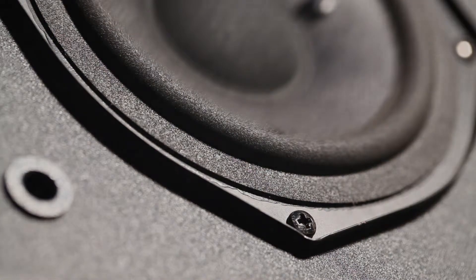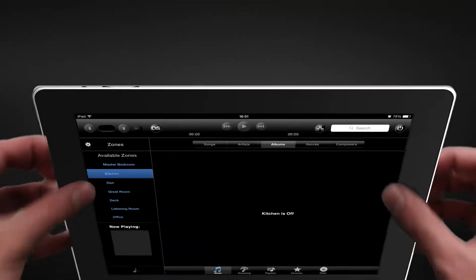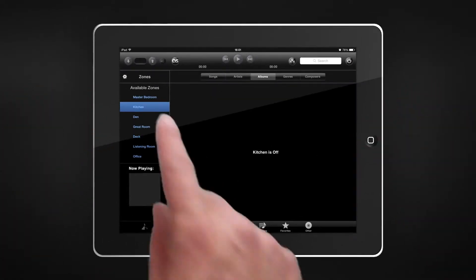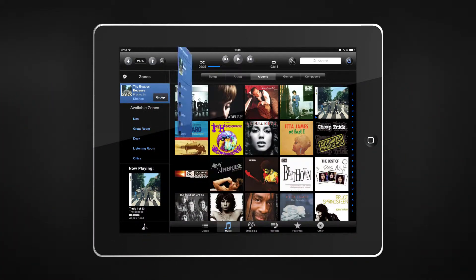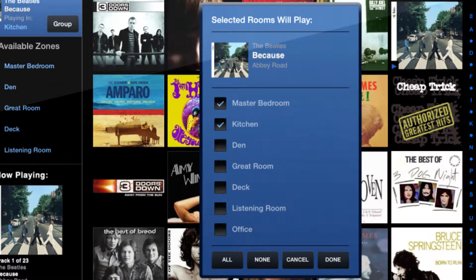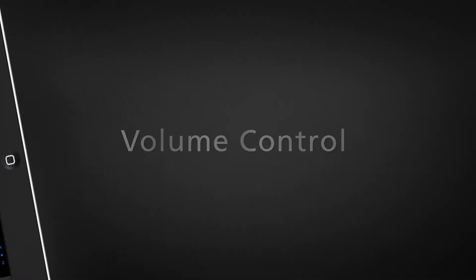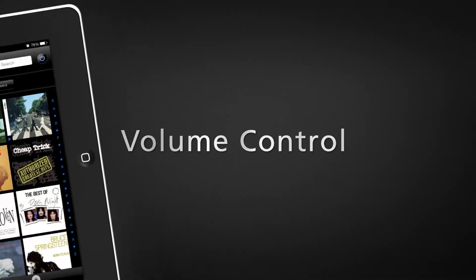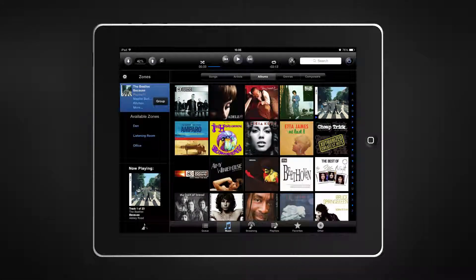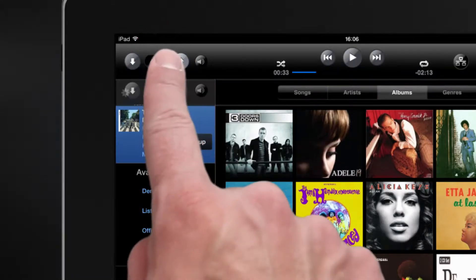Voyage through the universe of music. Enjoy playback of music in one room, multiple rooms, or easily group all rooms together using Party Mode. Advanced Volume Control settings allow you to easily control the volume levels for each room and group.